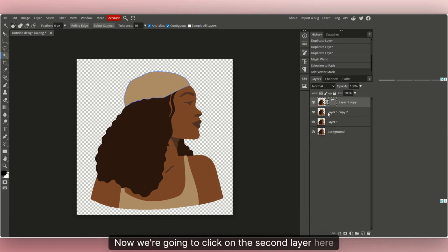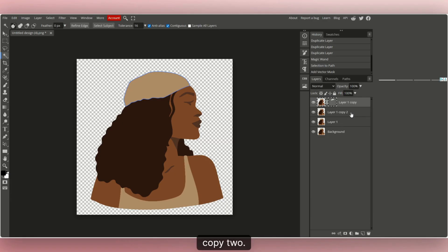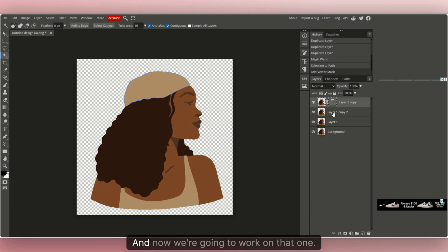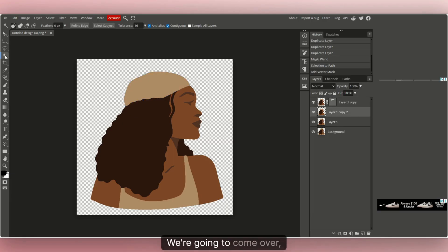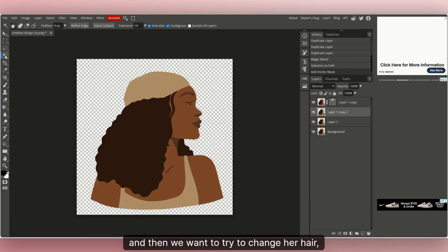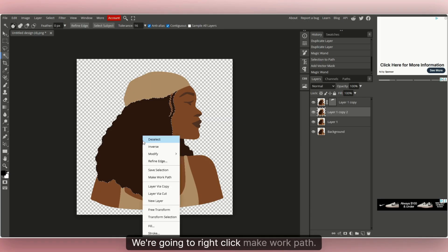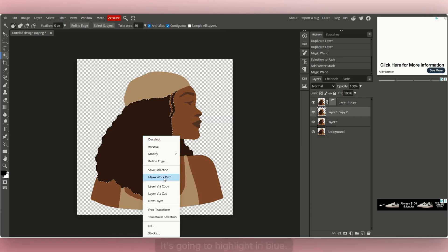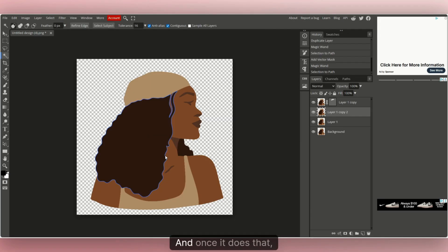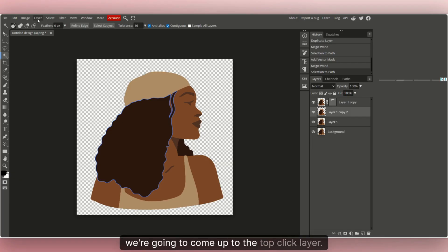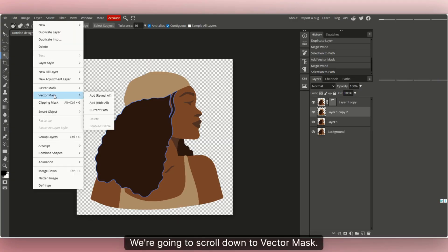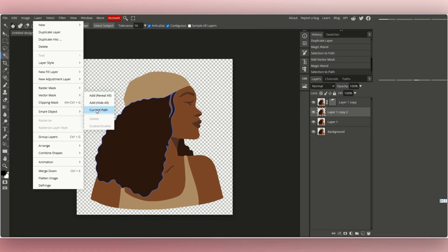Now click on the second layer — 'Layer One Copy Two.' Come over to the Wand tool and click on her hair to turn it into a frame. Right-click, select 'Make Work Path,' it'll highlight in blue, then go up to the top, click Layer, scroll down to Vector Mask, and click Current Path. That layer is done.